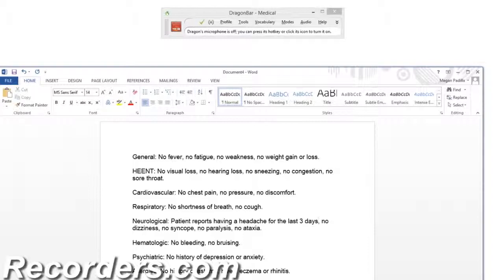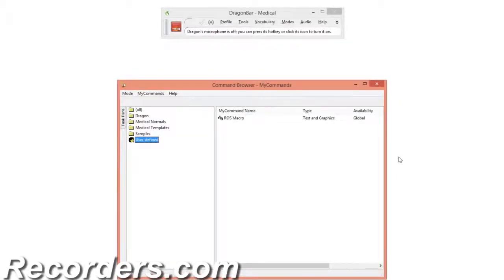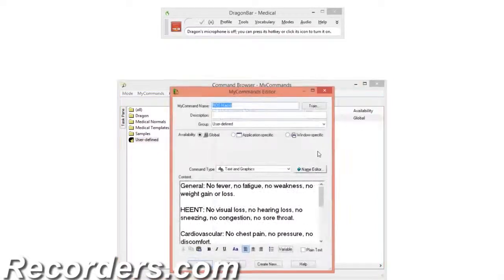There's another very useful feature that you can utilize with your Text and Graphics commands that allows you to create fields that can be navigated by voice. Let's access our command through the Command Browser on the Dragon Bar. Go to Tools, Command Browser. All of our custom created commands will fall under the User Defined category. Double-click on RosMacro and it will open the My Commands Editor. You can create fields that can be navigated between by using square brackets to enclose text areas. For example, I want to put all of the word NO in square brackets so I can easily navigate between them and remove or change them as necessary.